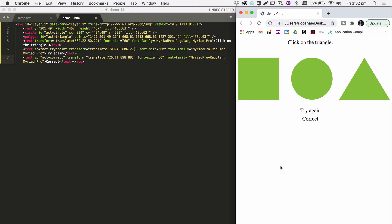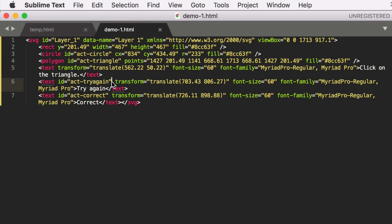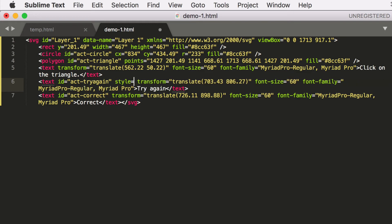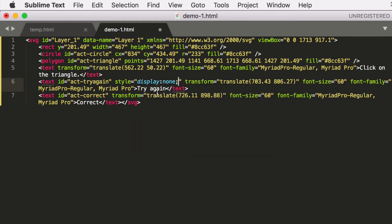To make this an interactive activity we need to do two things: one is hide a few things, and two add some JavaScript using an onClick function to show them again. First we need to hide 'try again' and hide 'correct'. To do that we go into the text beside 'try again' and add style equals display colon none — that's adding a style that will hide the words 'try again'.